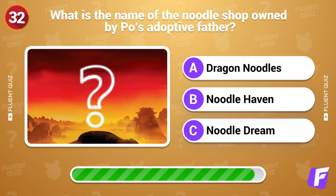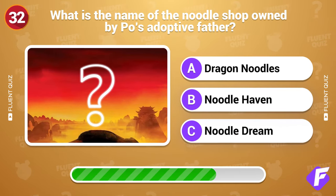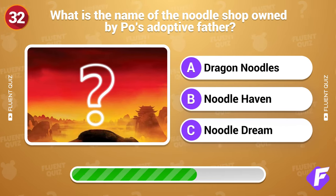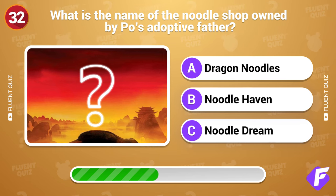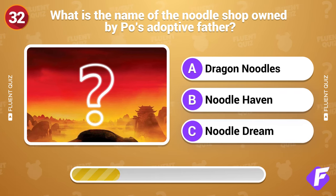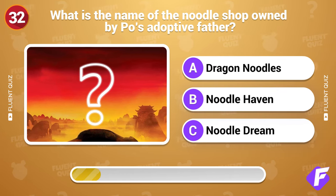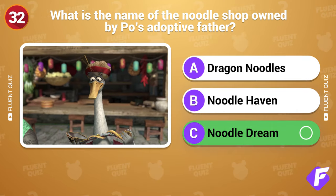What is the name of the noodle shop owned by Po's adoptive father? Noodle Dream.